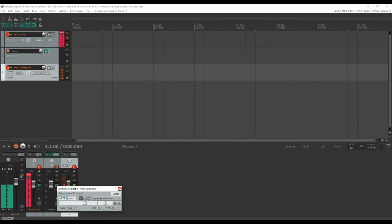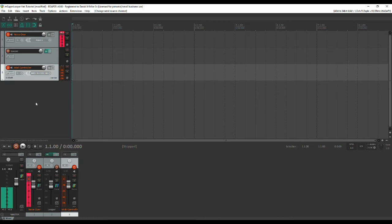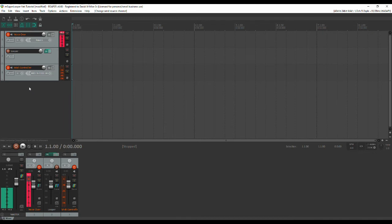Alright so now that being done the next thing we want to do is add our instrument channels. For the purpose of this tutorial I'm going to use three instruments. You can use as many as you want as many as you can control but just so we can see what we're doing I'm going to add three instruments. I'm going to add a synth lead, a piano, and a bass. Now we will get drums into the mix but that will be later on in the looper setup so we won't worry about that right now.